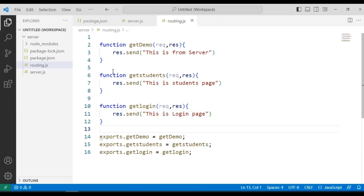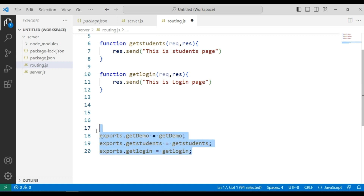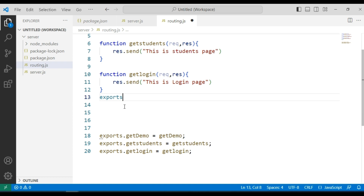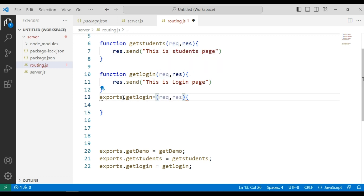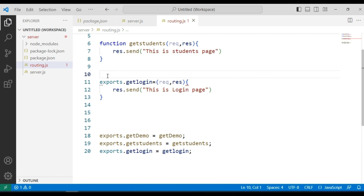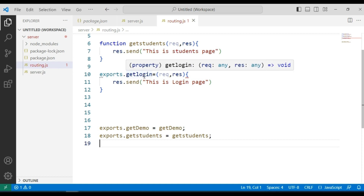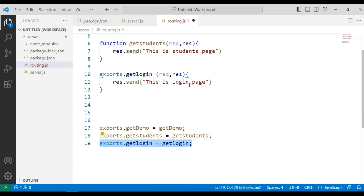Instead of exporting each function separately at the bottom, we can specify the export inline within the function definition itself. For that we use: exports.getLogin equal to an arrow function with request and response parameters. We then specify the definition for this getLogin method directly. This way the function is exported as part of its own definition — we can delete the separate export line.